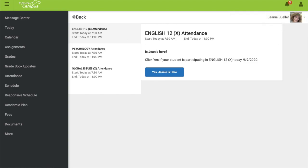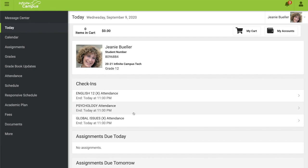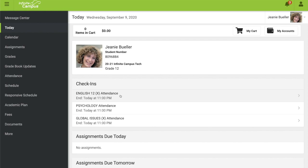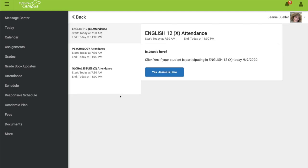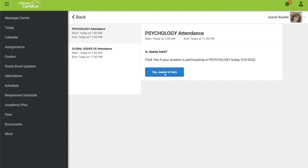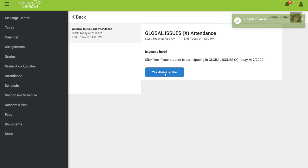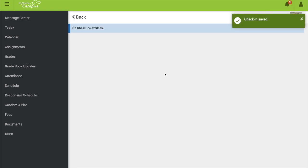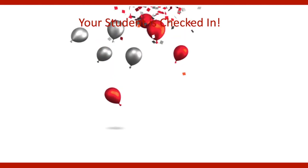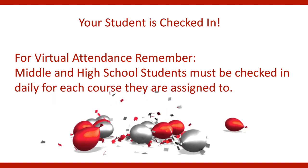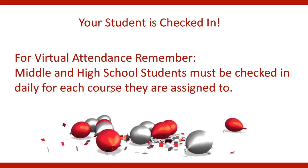If you hit the back button, you'll notice that those courses have disappeared from your check-in list. To finish taking virtual attendance for your student, you must check in for each course listed in the check-in section. I'll click on English — yes, my student is participating today — then proceed through the last two courses: yes for psychology and yes for global issues. Your student is now checked in. Keep in mind that for middle and high school students, they must be checked in daily for each course they are assigned to.